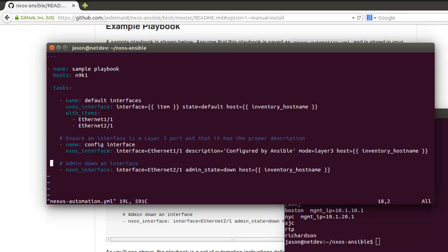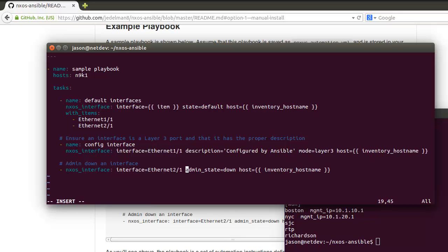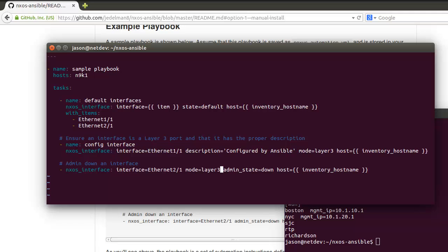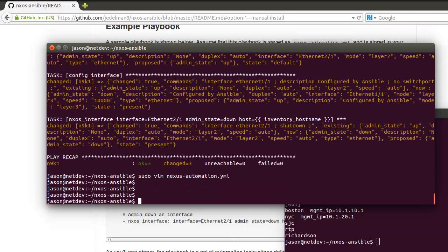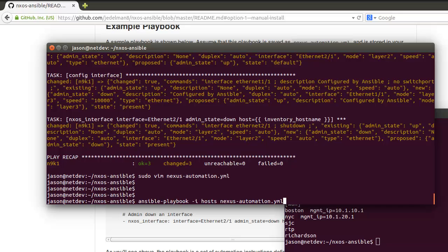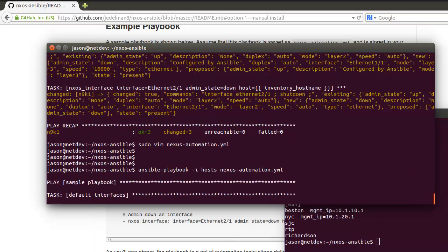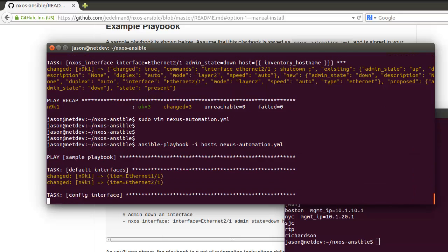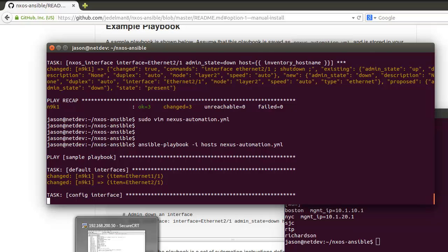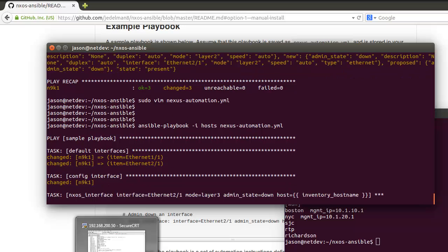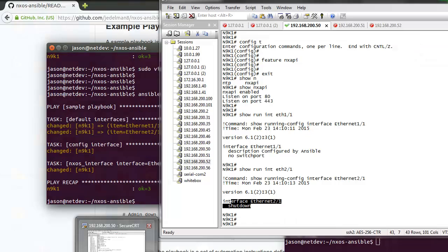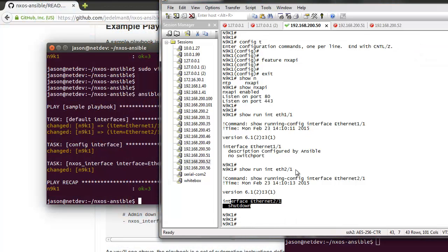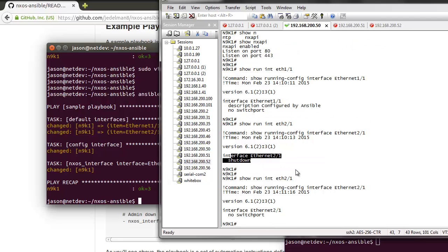Exit out of here and we'll keep verbose off. So this executes one more time. Ethernet 2/1, the default interface is there. Show run interface ethernet 2/1, we now have an L3 port there as well.